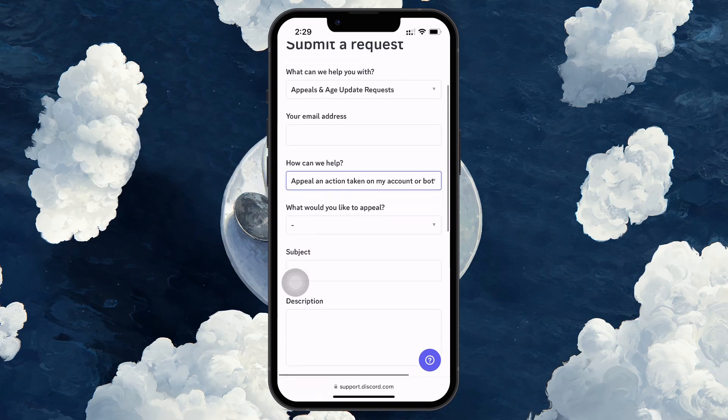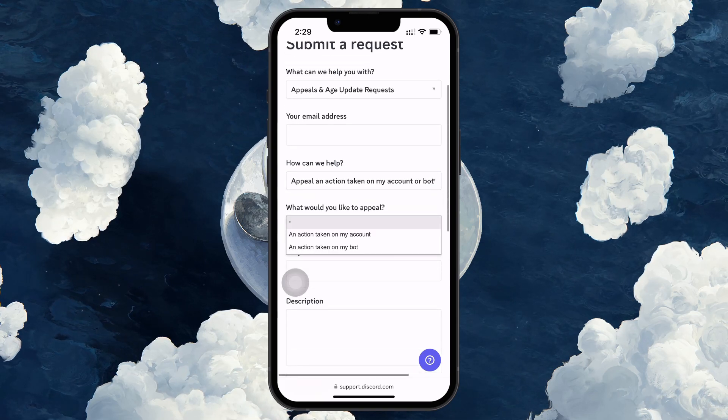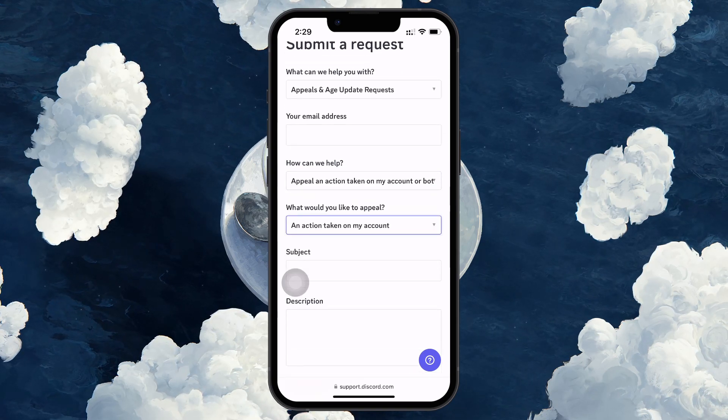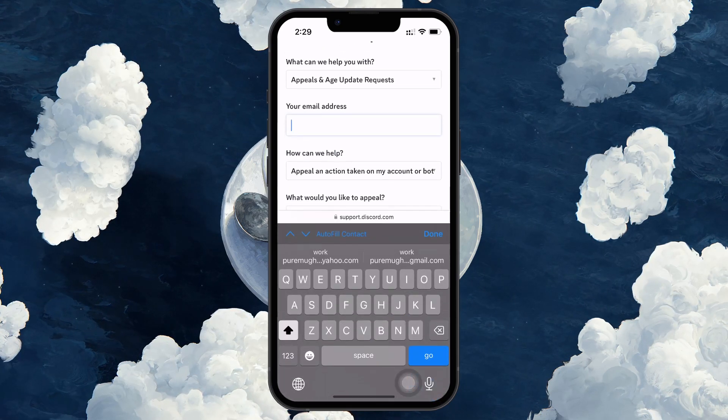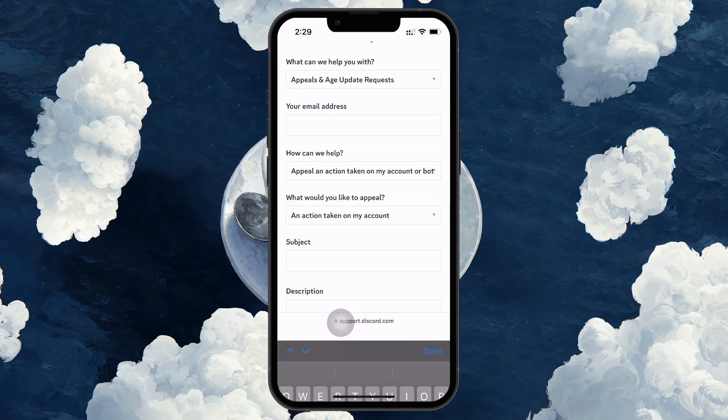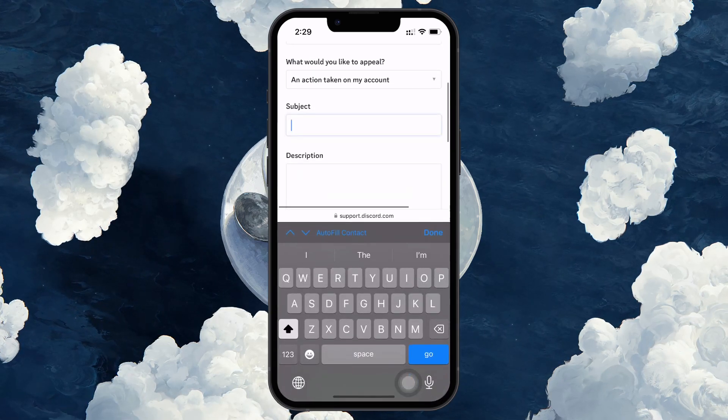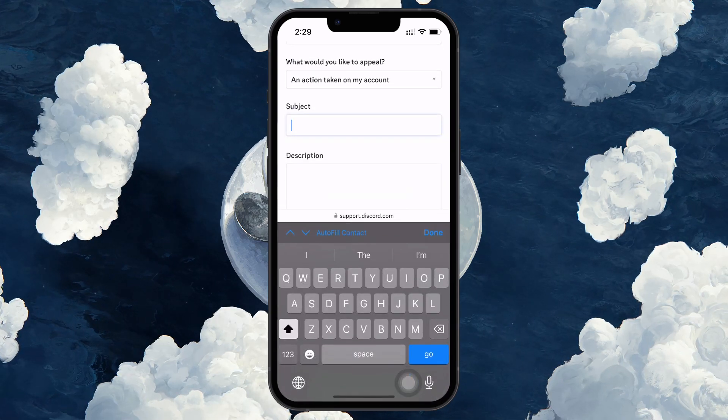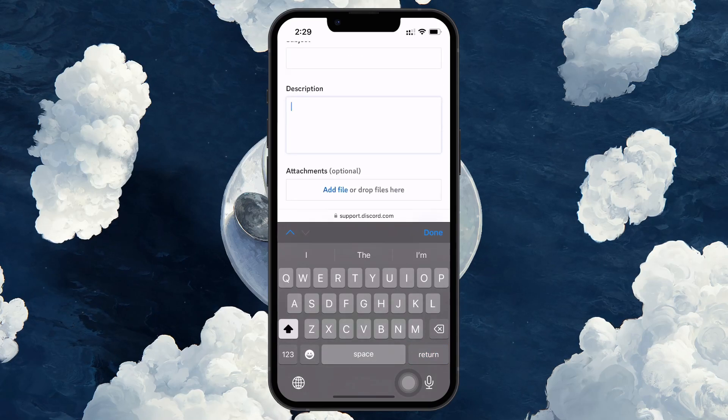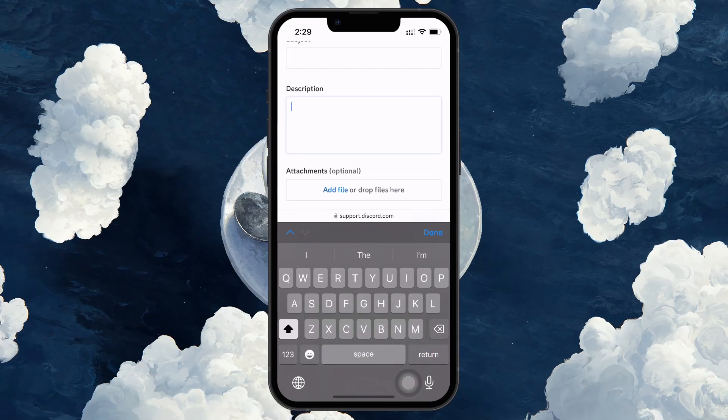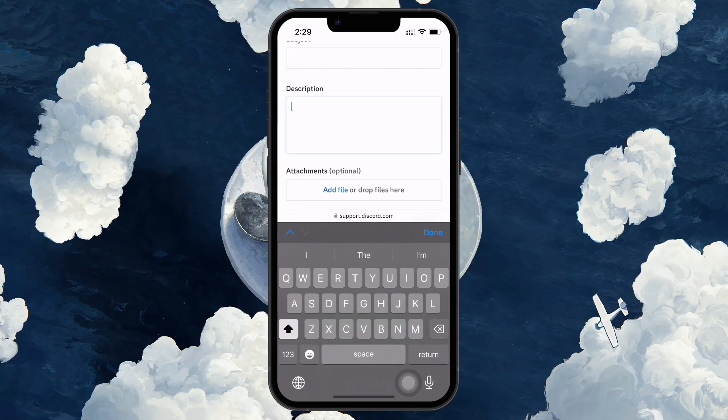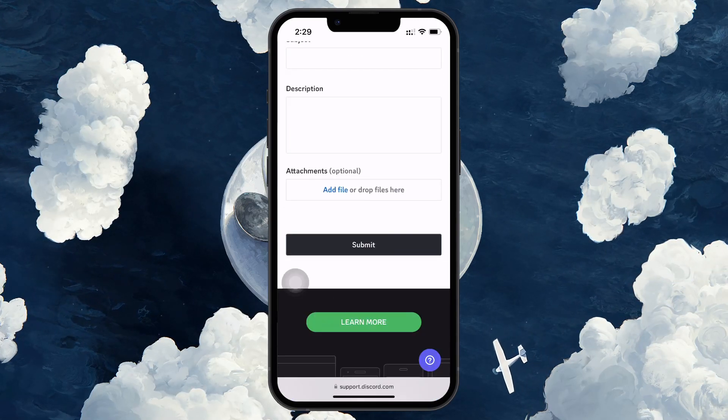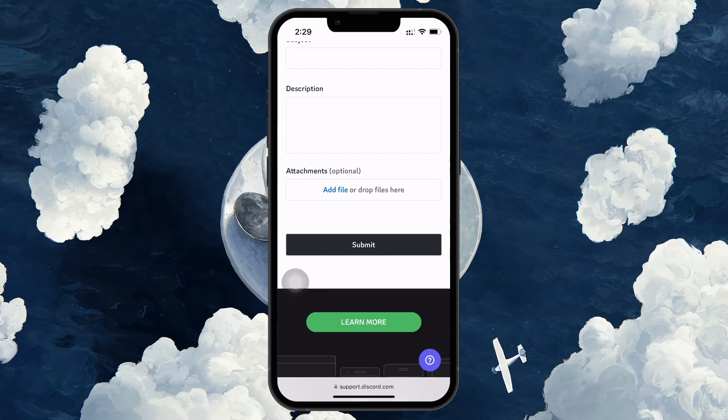Next, enter your email address in the provided field. For the subject line, type something like Restore my disabled account. In the description box, explain why you believe your account was disabled and why it should be reactivated. Be sure to include all relevant details.